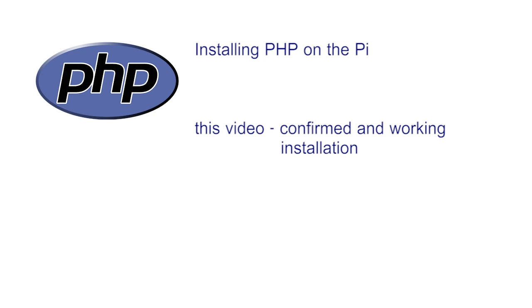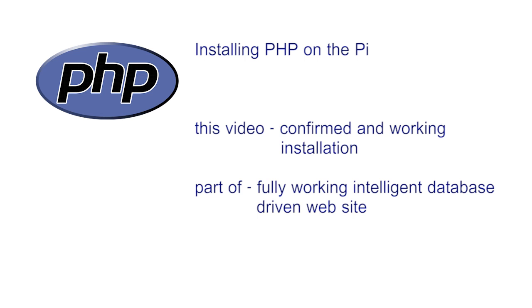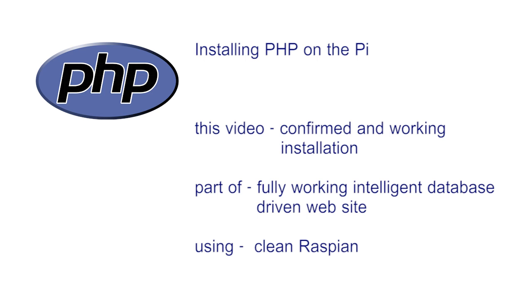In the first video of the series we stated that we could set up a fully working intelligent database driven web server in less than 20 commands. We will live up to this claim here, starting with an entirely clean installation of a new Pi and the Raspbian operating system.